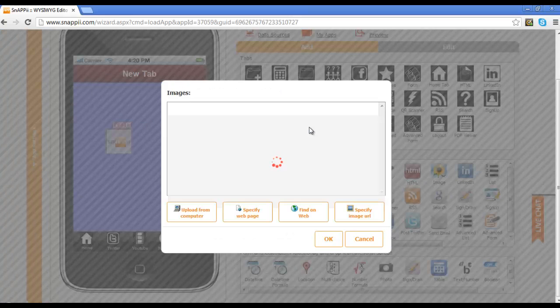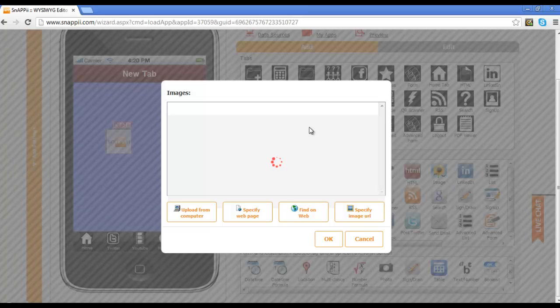There are a number of different options that you have in selecting your image. By default, often times, images will pop up right here based on what you have named your app.